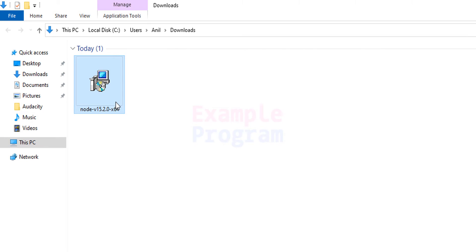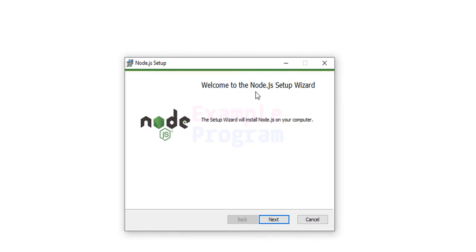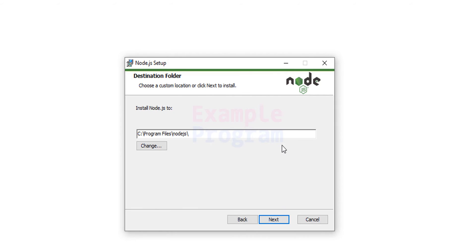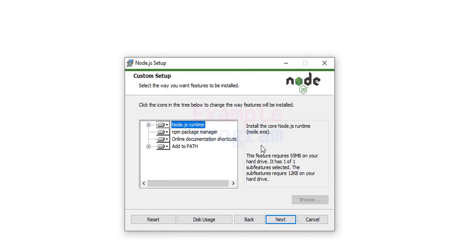Now to install it we will double-click on it and the setup window will appear. We will click Next, then accept the license agreement and click Next. It will display the path where it will install Node.js — we will not change it. Whatever is selected we will keep it like that and click Next. Then we can see the packages it will install, and it will also add the Node.js installation location to the PATH environment variable. We don't have to change anything here, so we will click Next.